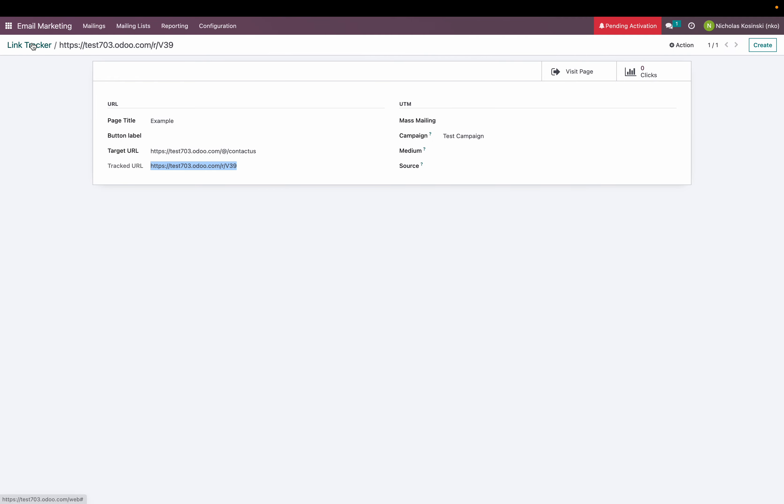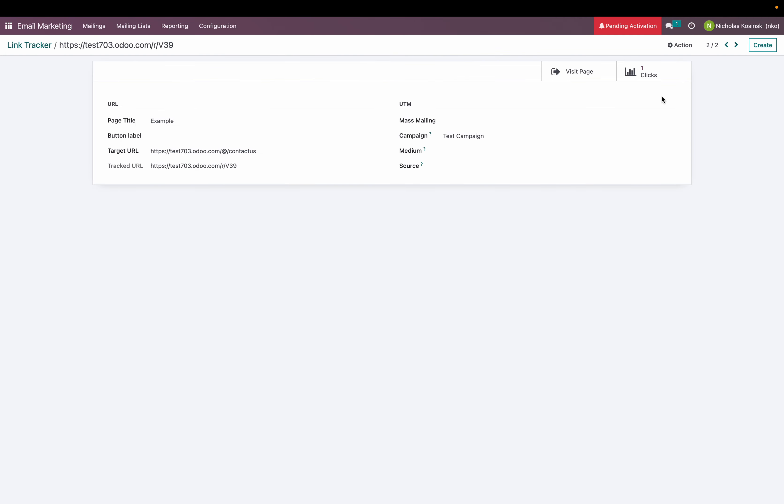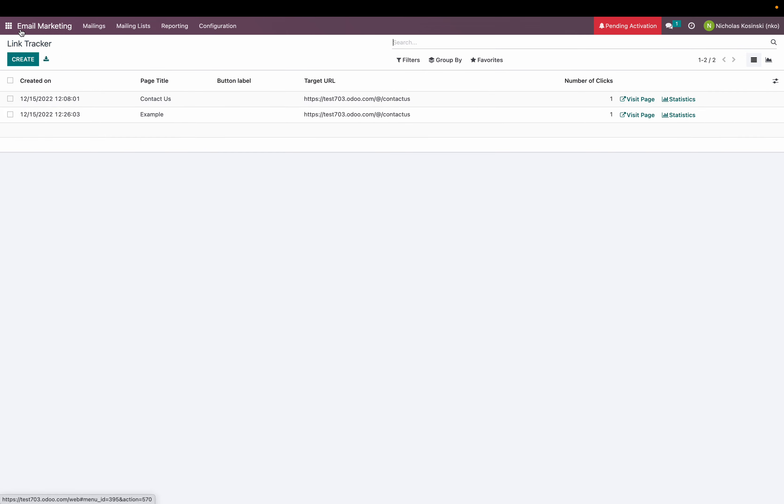And when we go back here of course I can see I have one page visit on this new example already.